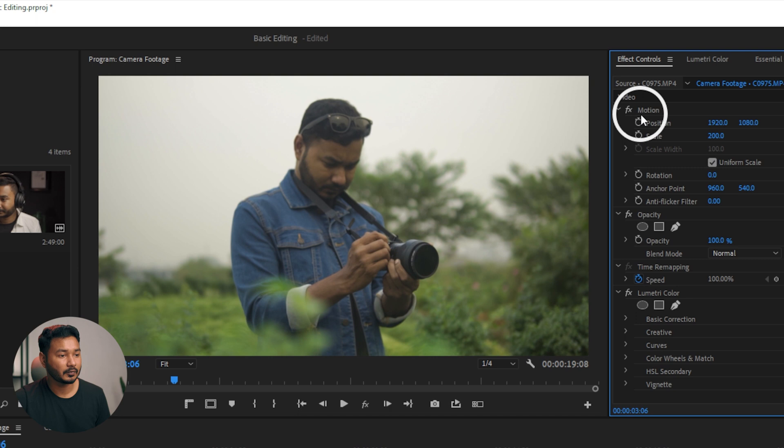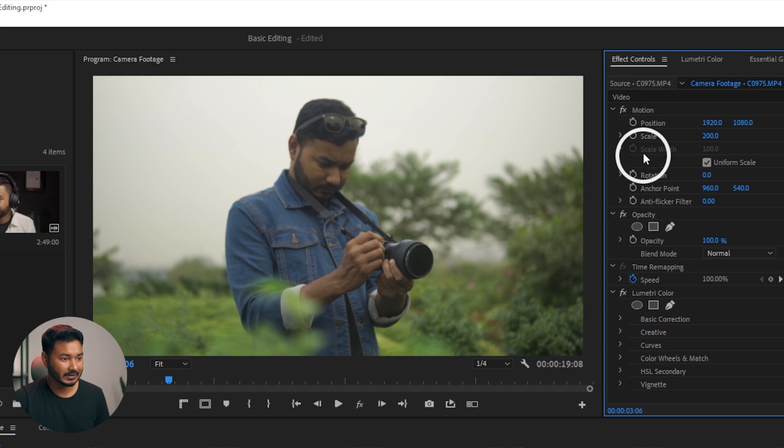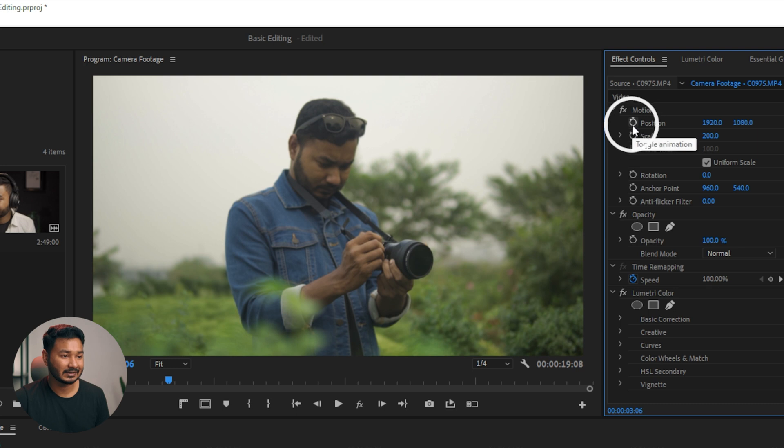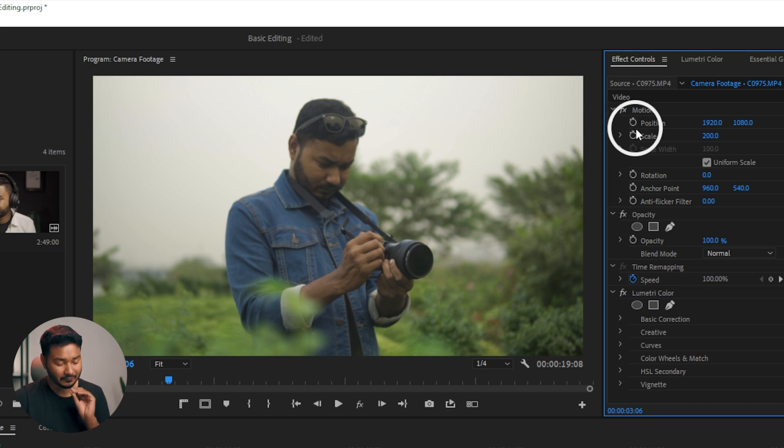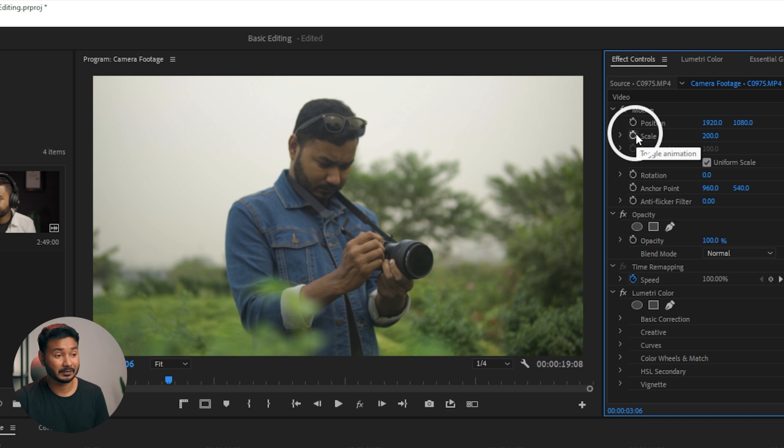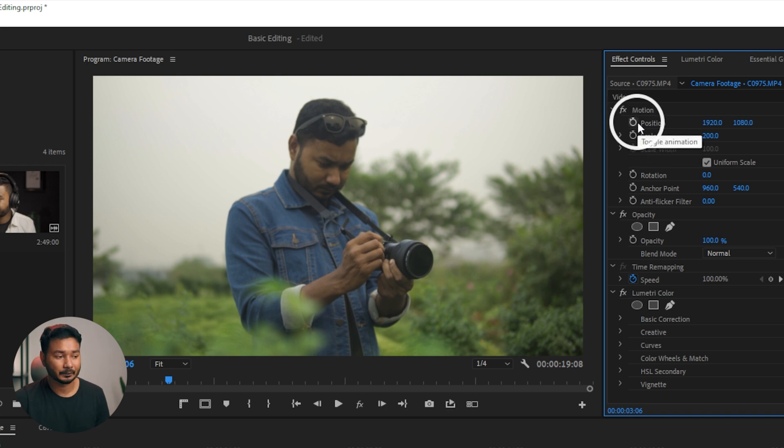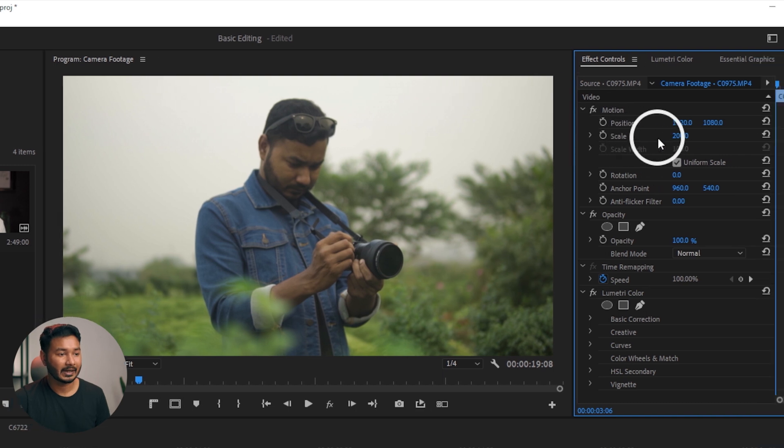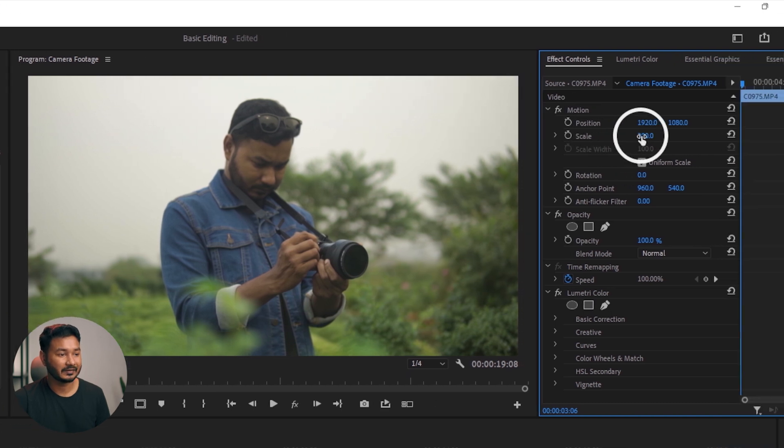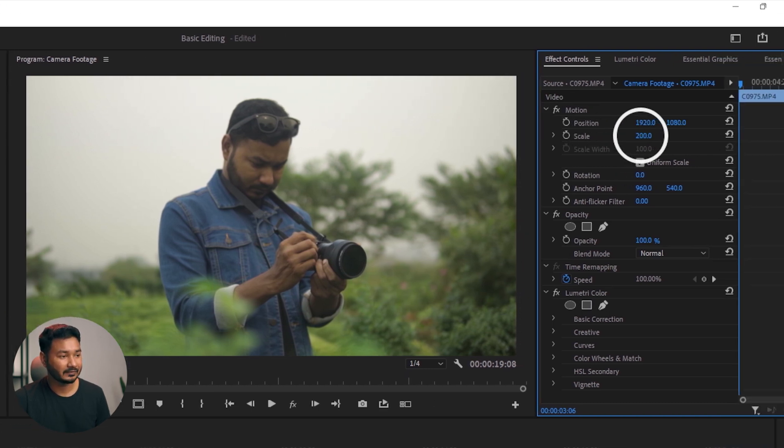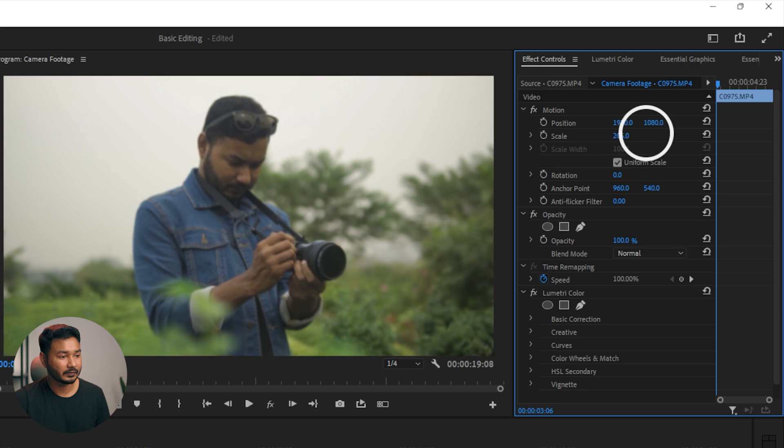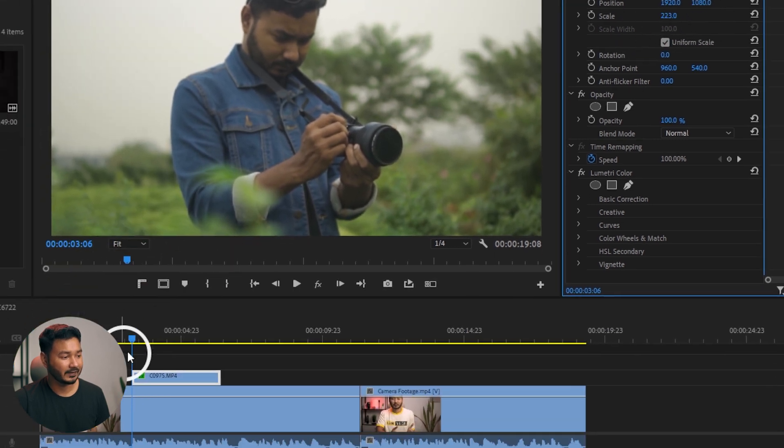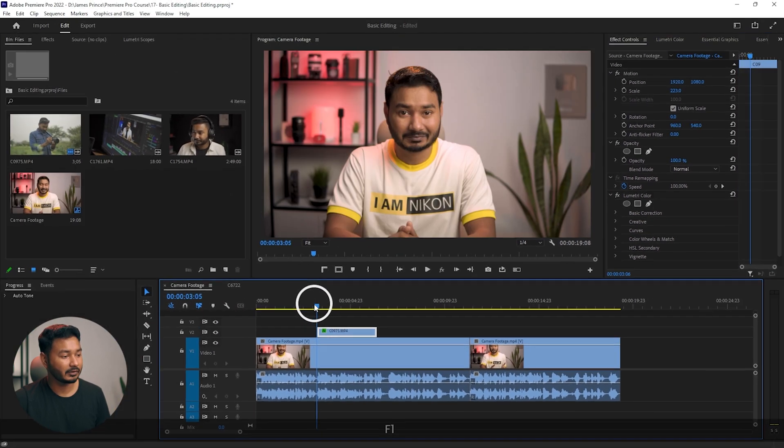From there you have to animate this thing. How can you animate? If you see any stopwatch beside any properties in Adobe Premiere Pro, you can animate that thing. That is the key thing to animate any object, photo, or video in Adobe Premiere Pro. If I want to have a zoom in effect, I have to change the scale value. If I increase the scale value, then this video will zoom in.